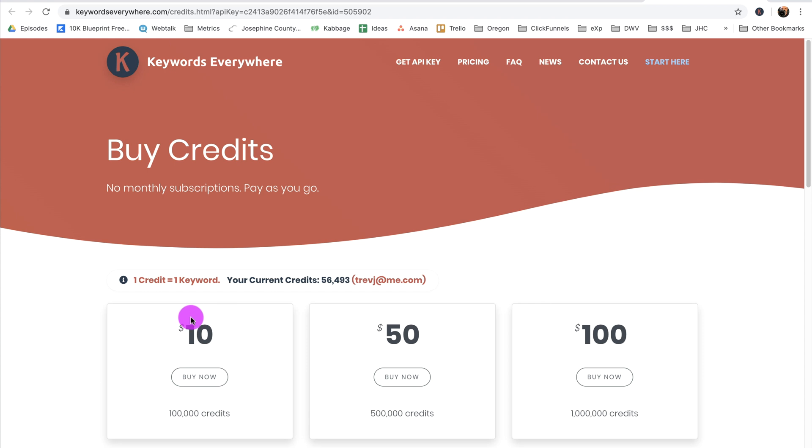And it's really inexpensive. Ten bucks, 100,000 credits. If you use this wisely, this could last you four months. So literally, Keywords Everywhere should probably cost you between two and four dollars per month.